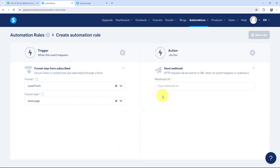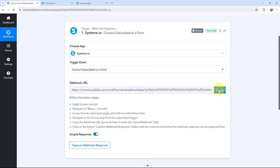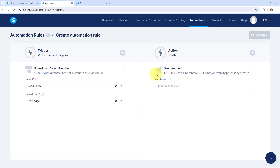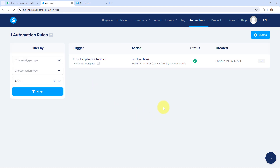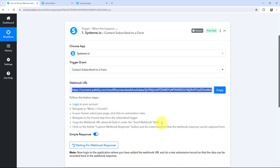Since we have a webhook URL in Pabbly Connect, we are going to use that to build the connection, which is why in the action event we select 'send webhook.' In the webhook URL field I am going to copy the webhook URL from Pabbly Connect and paste it here. Once I have set the action event and trigger event, I will click 'save rule.' We have successfully added a webhook URL inside our Systeme.io account, which will ensure that whenever there is a new form submission, the details will be sent to Pabbly Connect.